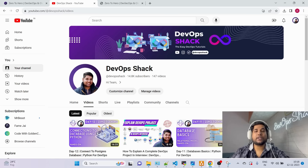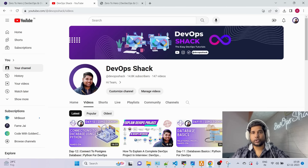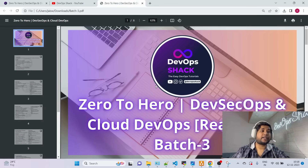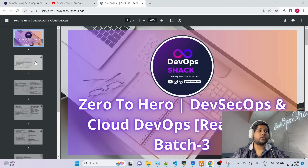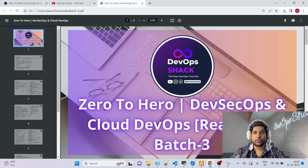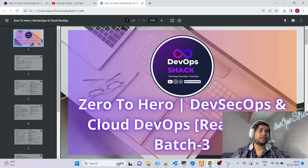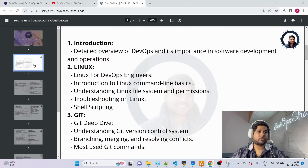I say this is going to be the ultimate course because we'll be covering almost every single thing you need to know in DevOps. Let me walk you through the roadmap you can see on my screen. Also, you'll have access to Batch 1 content, Batch 2 content, and live sessions from Batch 3.